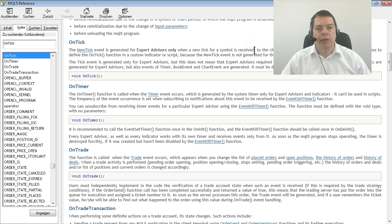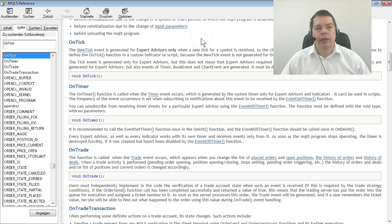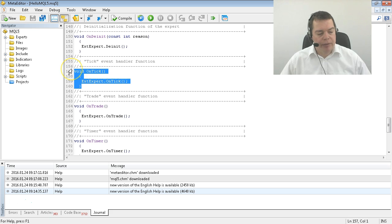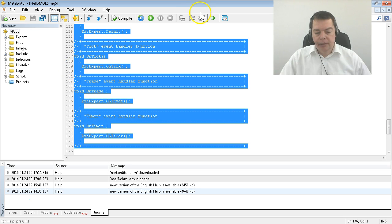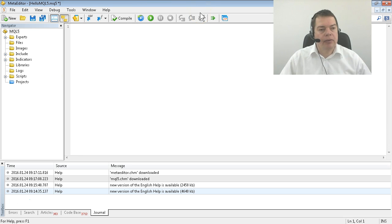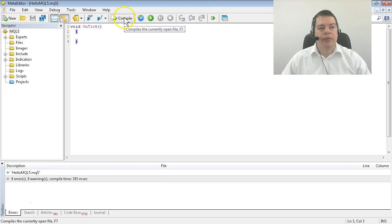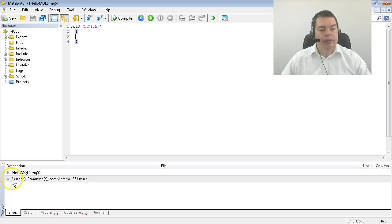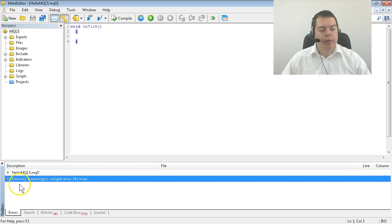And now we are going to simplify our Expert Advisor to use only the OnTick function. Copy that code and delete all the rest. Hit the Compile button and you will see it will compile without any errors.